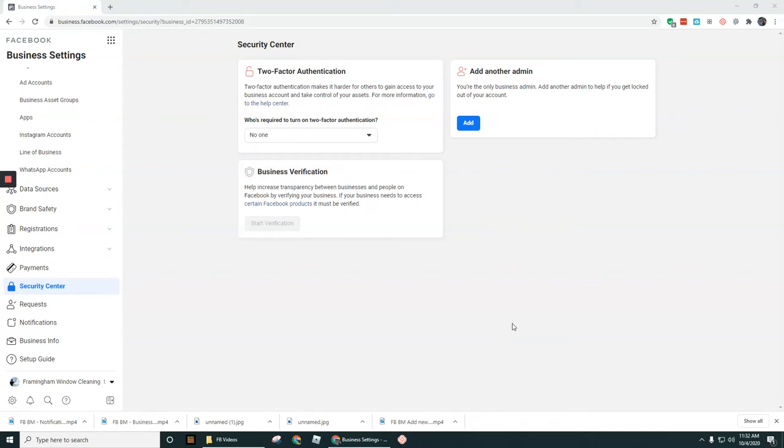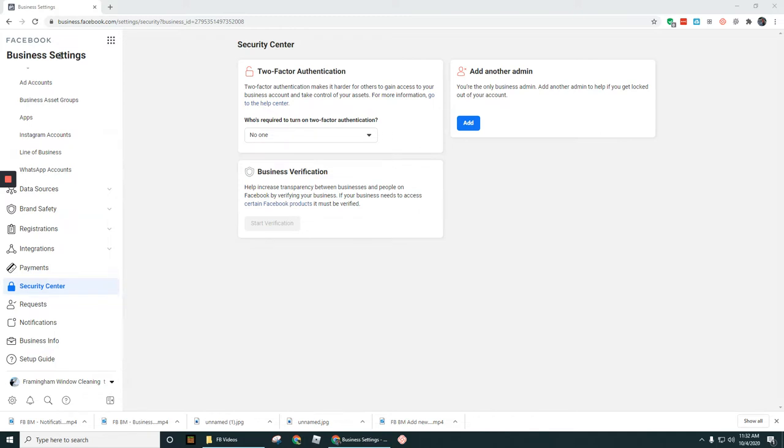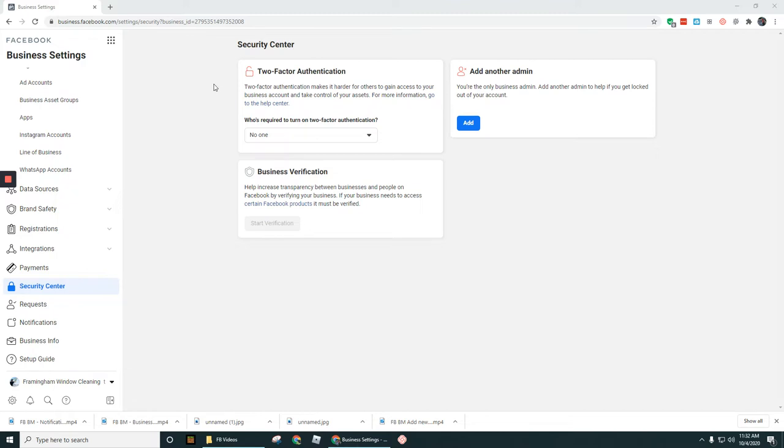In this video I'm going to briefly talk about the Security section option under the Business Settings in Facebook Business Manager. There's only three sections in here. I've kind of touched on this in a different video before.